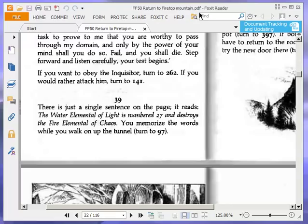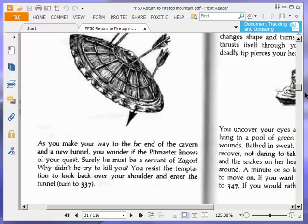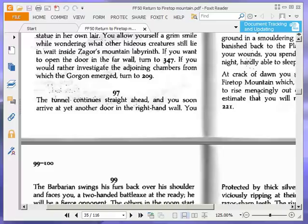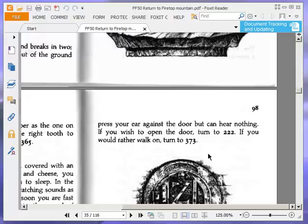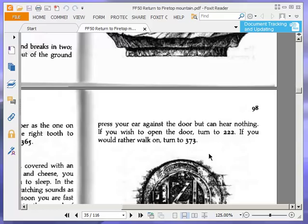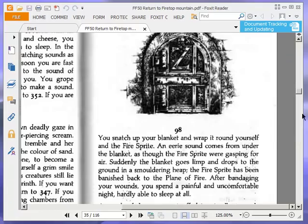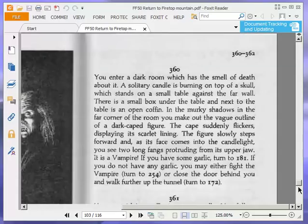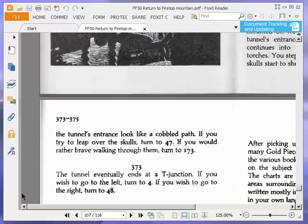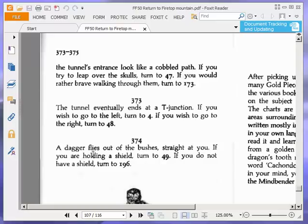The tunnel continues straight ahead and you soon arrive at yet another door in the right-hand wall. You press your ear against the door but can hear nothing. If you wish to open the door, turn to 222. If you would rather walk on, turn to 373. We are going to walk on, turn to 373. The tunnel eventually ends at a T-junction. If you wish to go to the left, turn to 4. If you wish to go to the right, turn to 48. We are going to go to the right, so we are going to turn to 48.